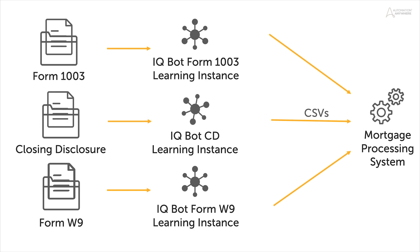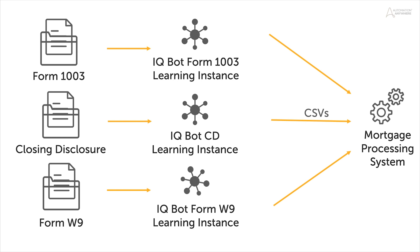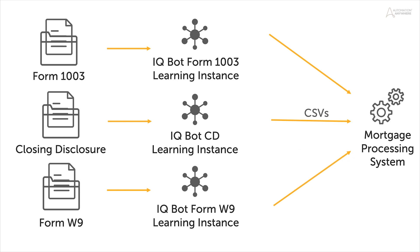Document classification capabilities greatly extend automation potential in organizations which handle sets of unidentified document types on a daily basis.